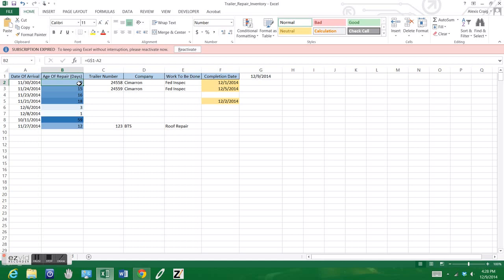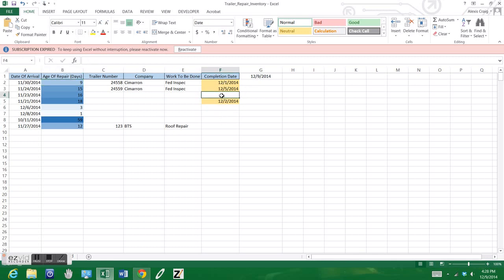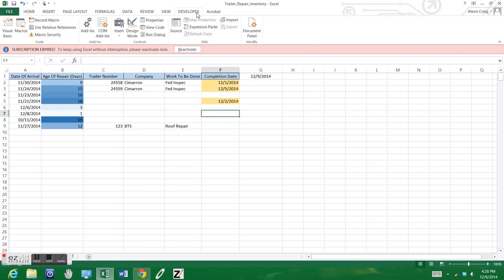When you automatically enter a completion date, the filter will turn yellow. Here we can see in this formula, it's automatically calculating. If today's date automatically updates and changes, essentially the age of repairs will always change. What we need to do is just have this be a regular number, a number that is stopped.